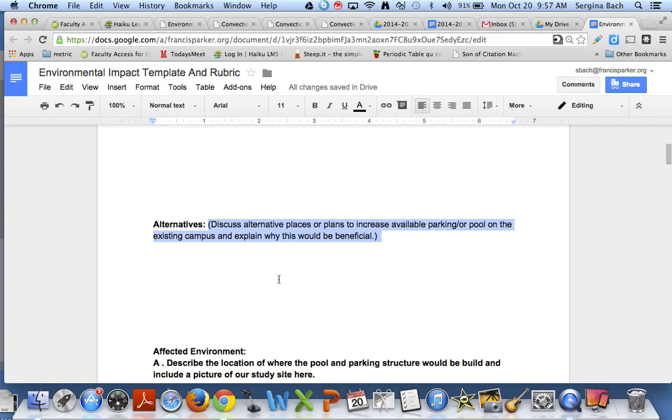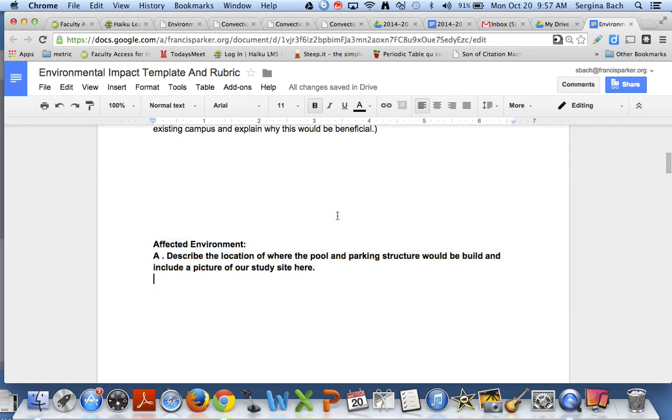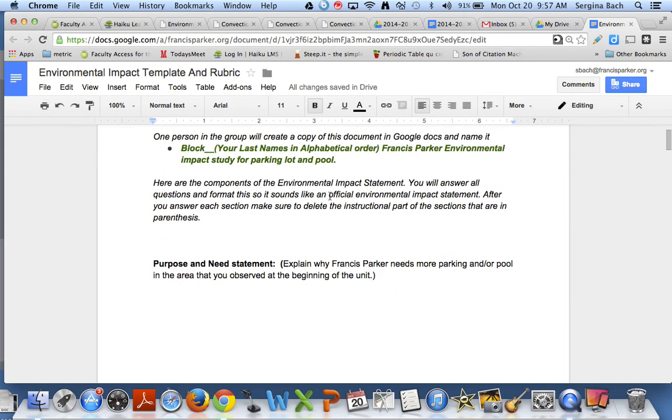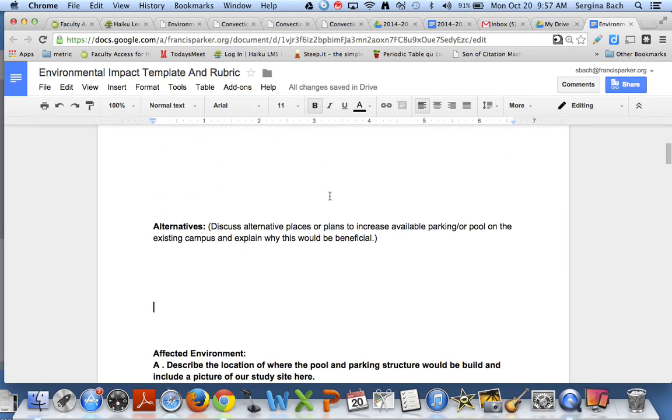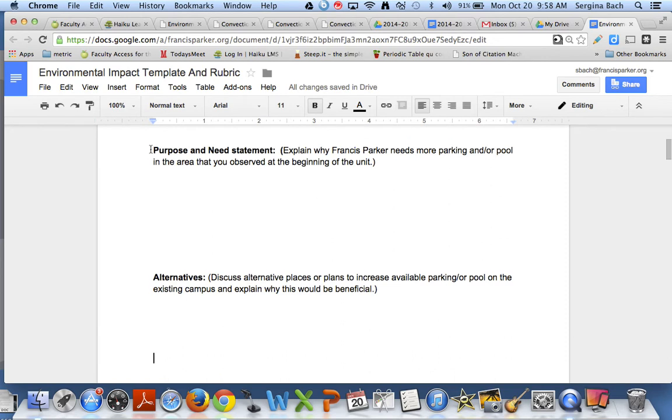So you will write that there and then the third person is going to do the affected environment. What I'd like you to do is after you've done your portion you need to go back and comment and help edit your other classmates' portion.